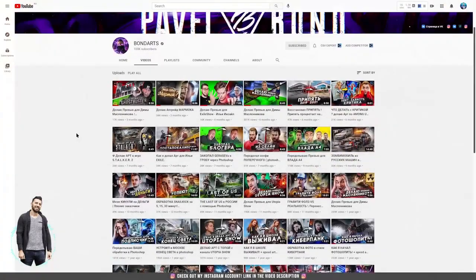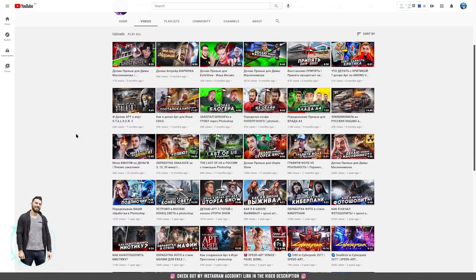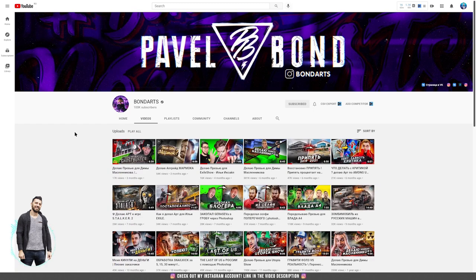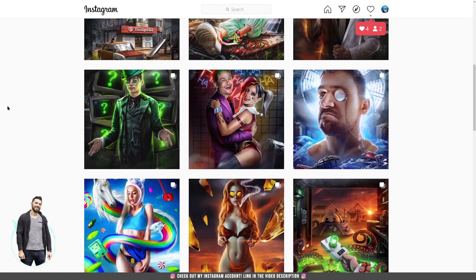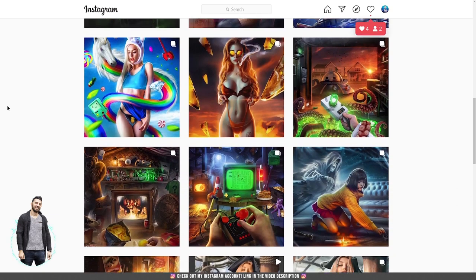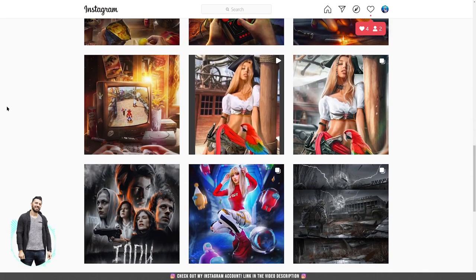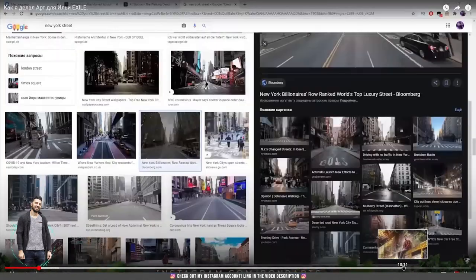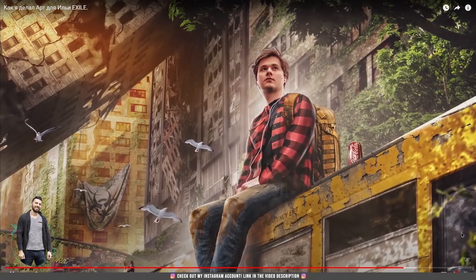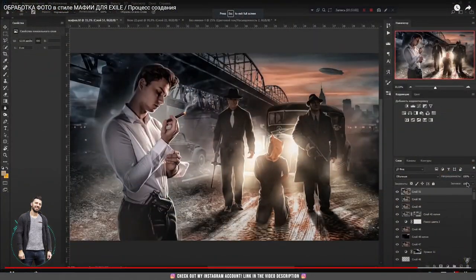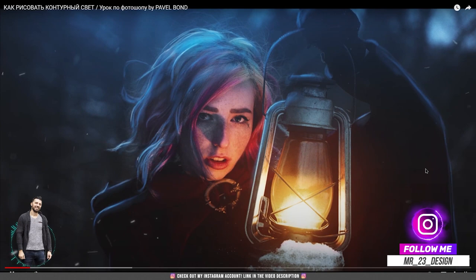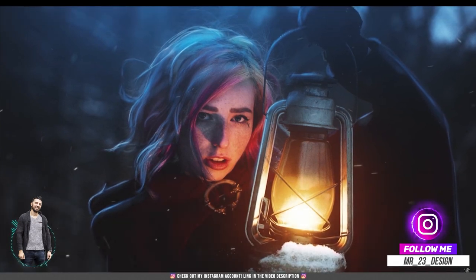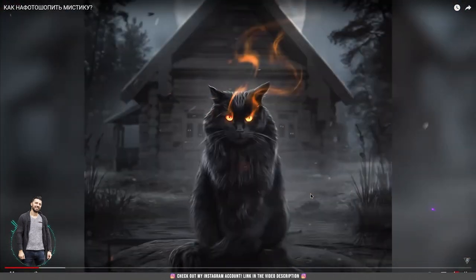On the 6th place we have Bond Arts channel. Pavel Bond, same as Max Asabin, is a Russian genius digital artist. His skills are off the charts and even if his channel is in Russian, with the help of subtitles you can follow his tutorials and learn incredible Photoshop tricks. I must say that making this top was really difficult because some artists are truly incredible, but I had to rank them based on what they offer on their channel and not just their skills, because their skills are without a doubt really incredible.